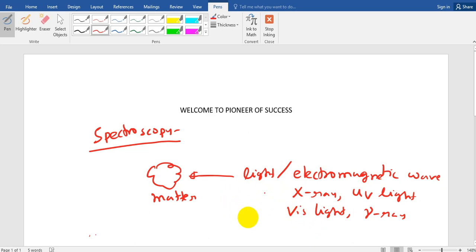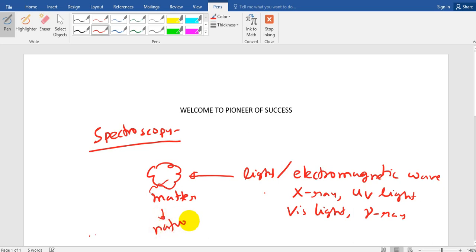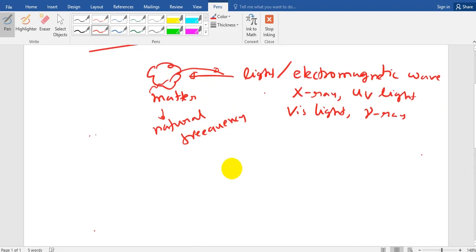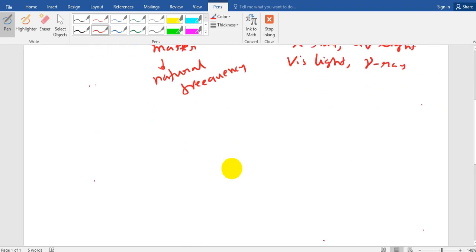So whenever this electromagnetic wave interacts with the matter then some changes happen. Because any material has some natural frequency or some other property. Because of that, this matter and this light or electromagnetic wave interact. And because of the interaction we get some responses. And those responses we record and that gives us some information about the material. That is the basic logic of spectroscopy.